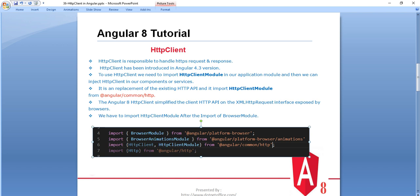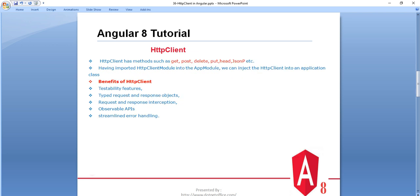Before Angular 4.3, we were using HTTP and importing it from the Angular HTTP library — that is the key difference. In HTTP Client we have many methods like GET, POST, DELETE, PUT, HEAD, and JSON. Apart from these, there are more methods available for HTTP Client which we will cover in the coming tutorials.